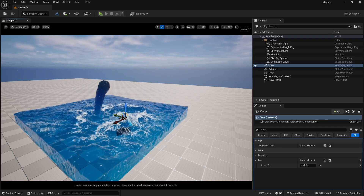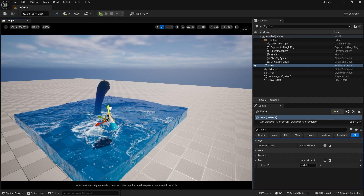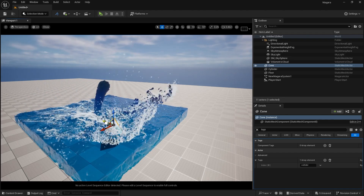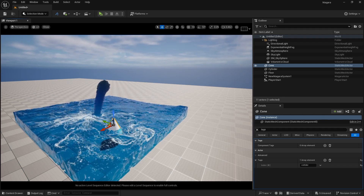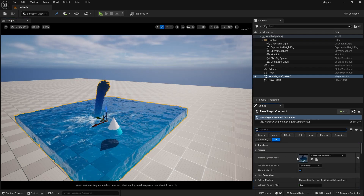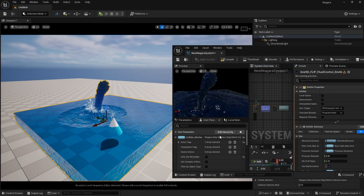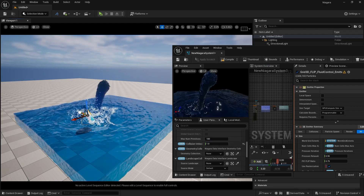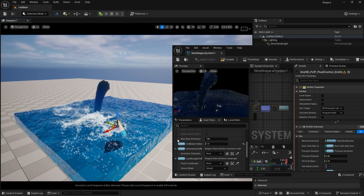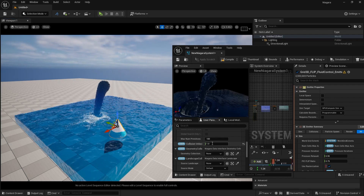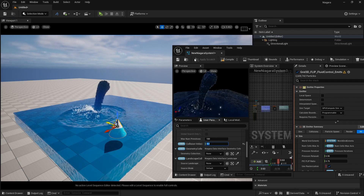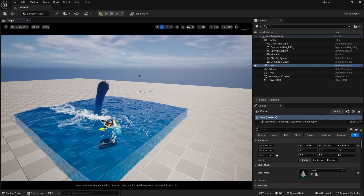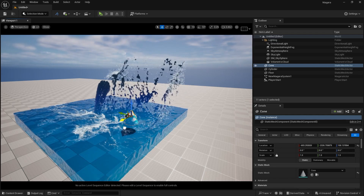Now you can see it's beautifully colliding with our water. If you want to reduce this collision effect — since water moves really fast when you move the object — you can control this. Go to your Niagara system, click on your grid, and you'll find the collision velocity setting. If I take it to 1, you can see we're getting splash and mist but with lower collision velocity. If I take it to 0.3 and save, now you can see the result — we're not colliding as much because of the lower collision velocity.